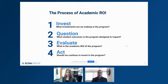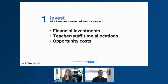Once we have that information, we can act on it. The right kinds of reporting and information can help promote learning communities, the continuous quality improvement process, the school improvement process, and ultimately the strategic planning process. The first question in the investing stage is: what investments are we making in the program?